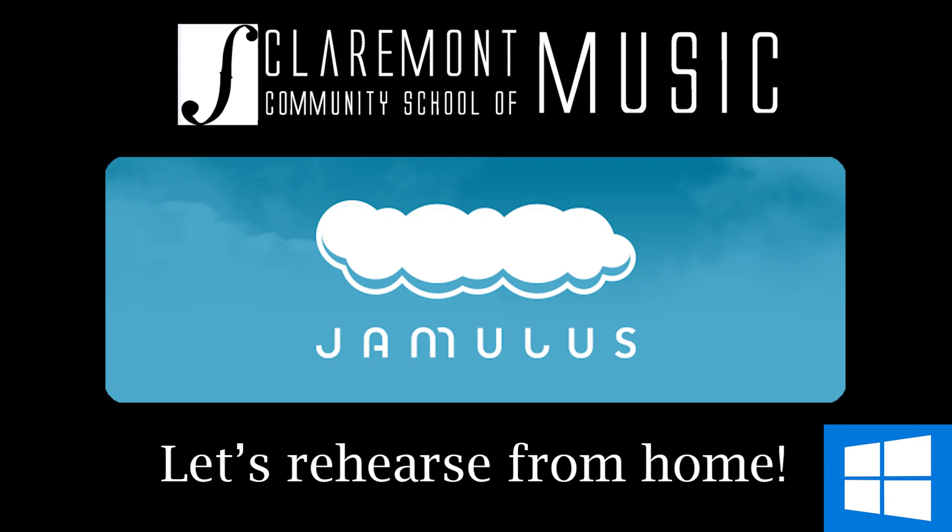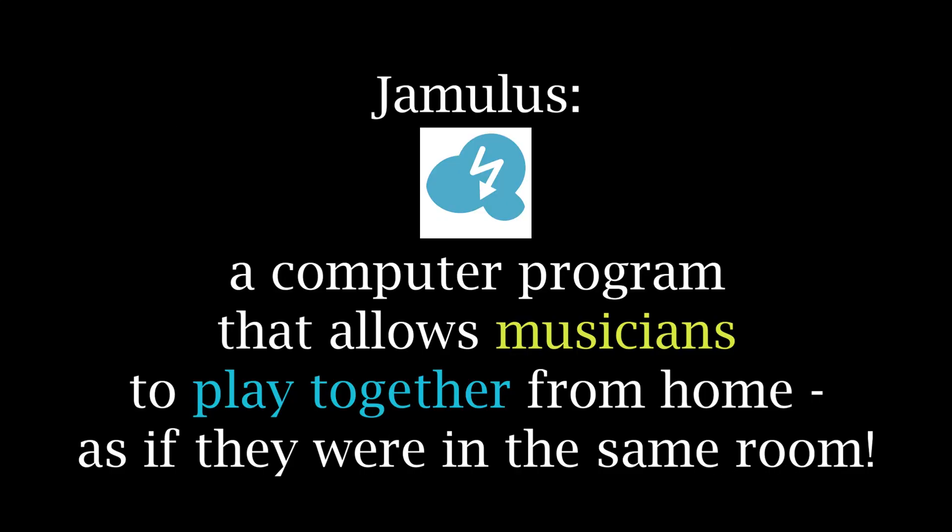Ready to jam with Jamulus? Jamulus is a computer software that makes it possible for students to rehearse remotely. Jamulus is a program that is designed for high-quality, low-latency sound.